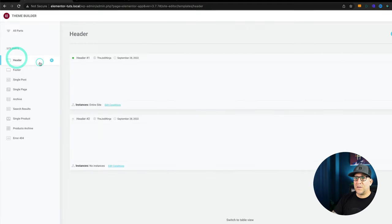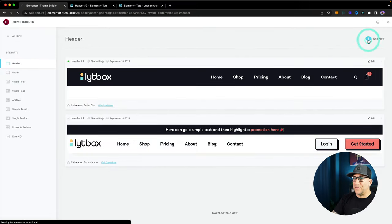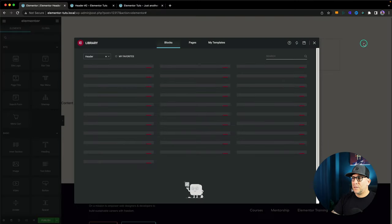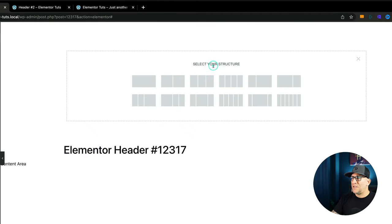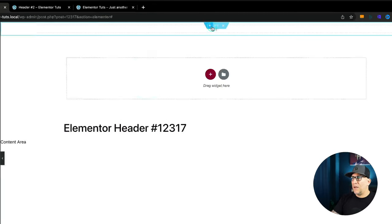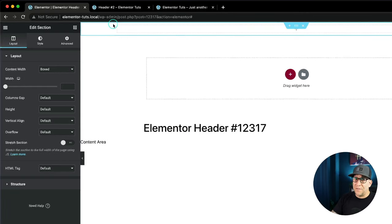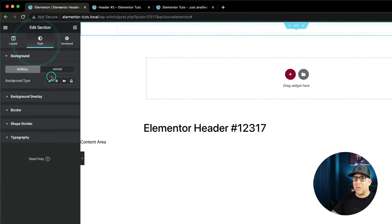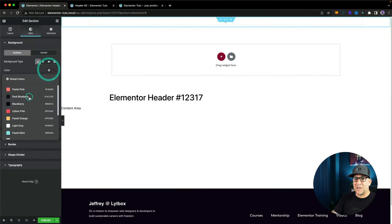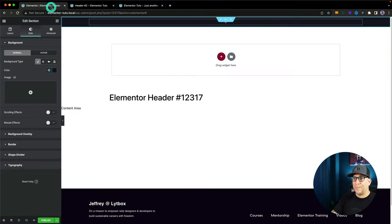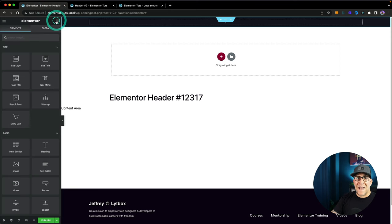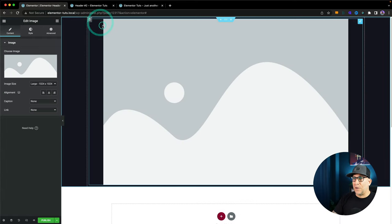I'm going to go over to our header and add a new one. I'm not going to use any templates — we want to start from scratch. Let me go ahead and start with just one section and do everything inside one column. To get started, I want to style up my section because we are going to be recreating the first header example.